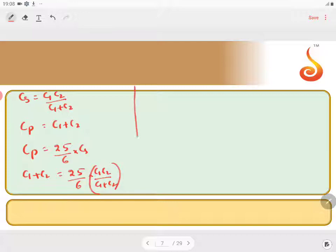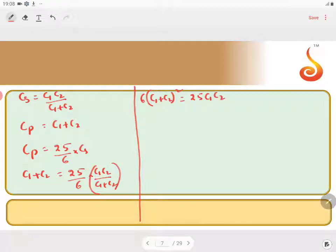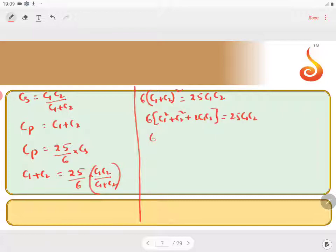Cross multiplying, we get 6 times (C1 + C2)² = 25 times C1·C2. Expanding: 6(C1² + C2² + 2C1C2) = 25C1C2, which gives 6C1² + 6C2² + 12C1C2 = 25C1C2.